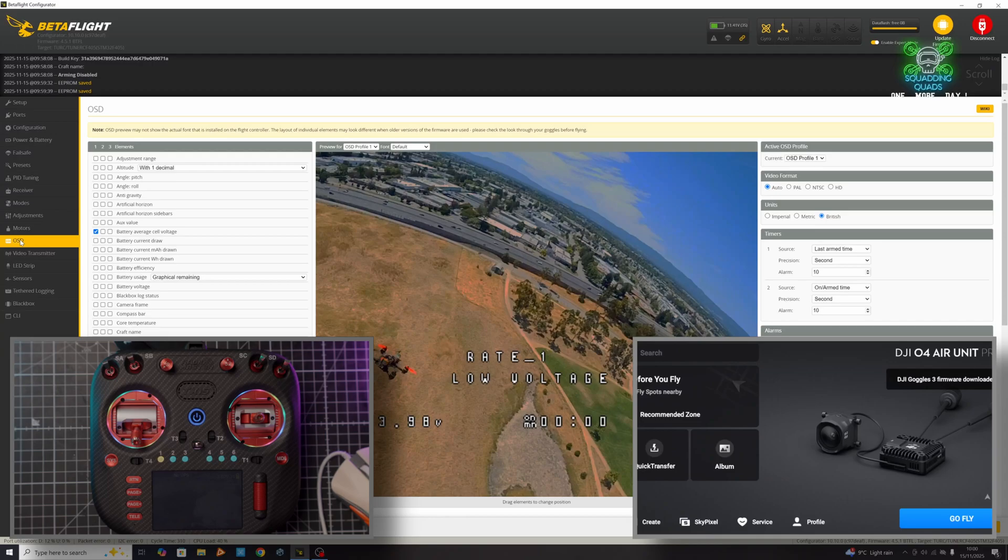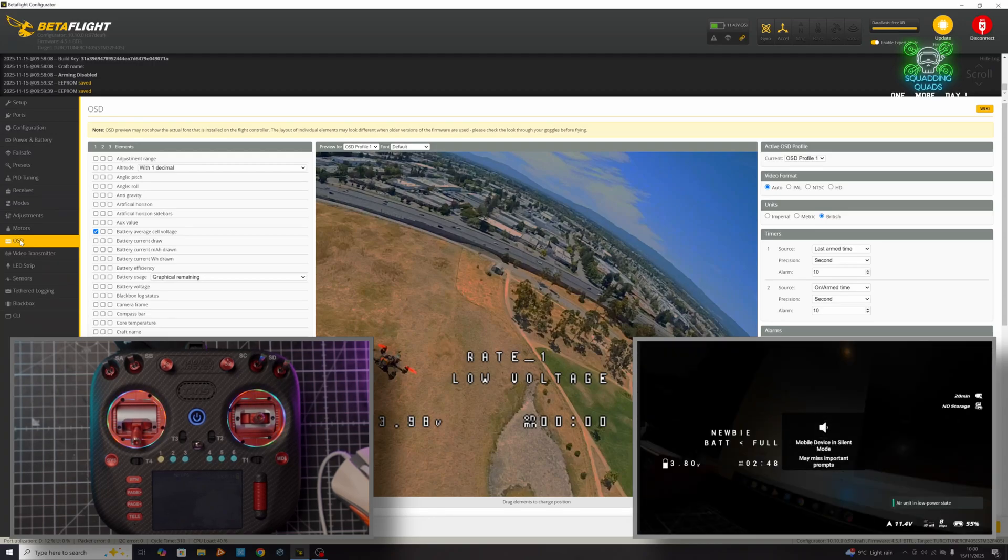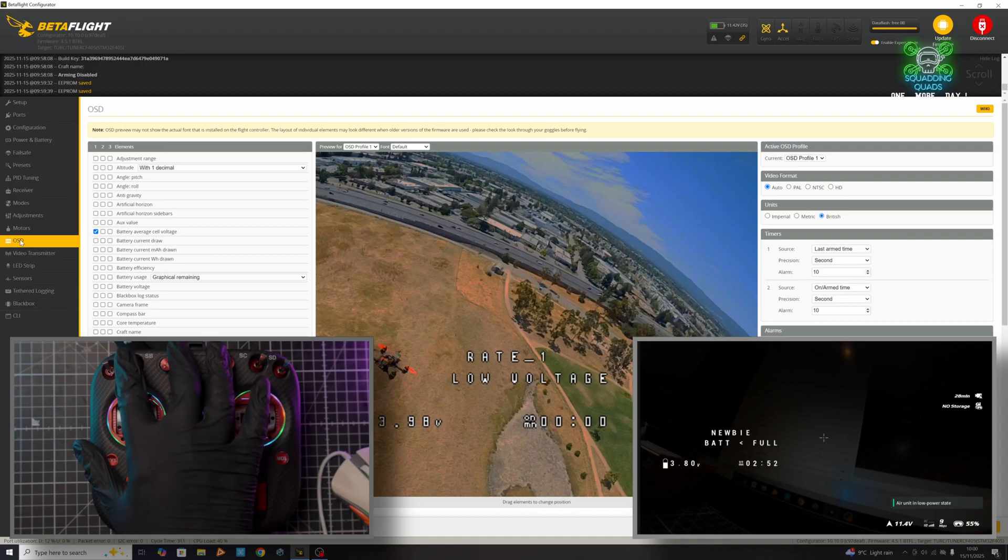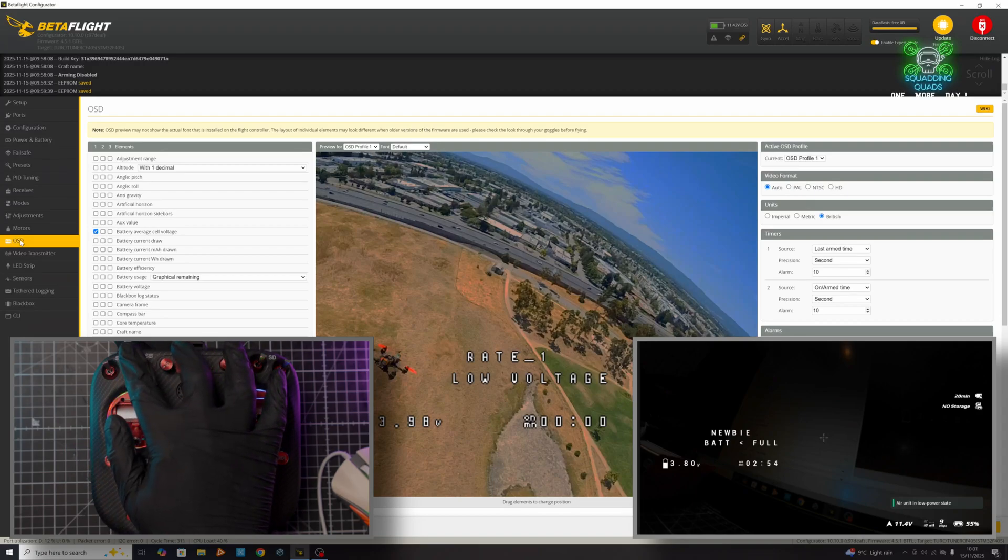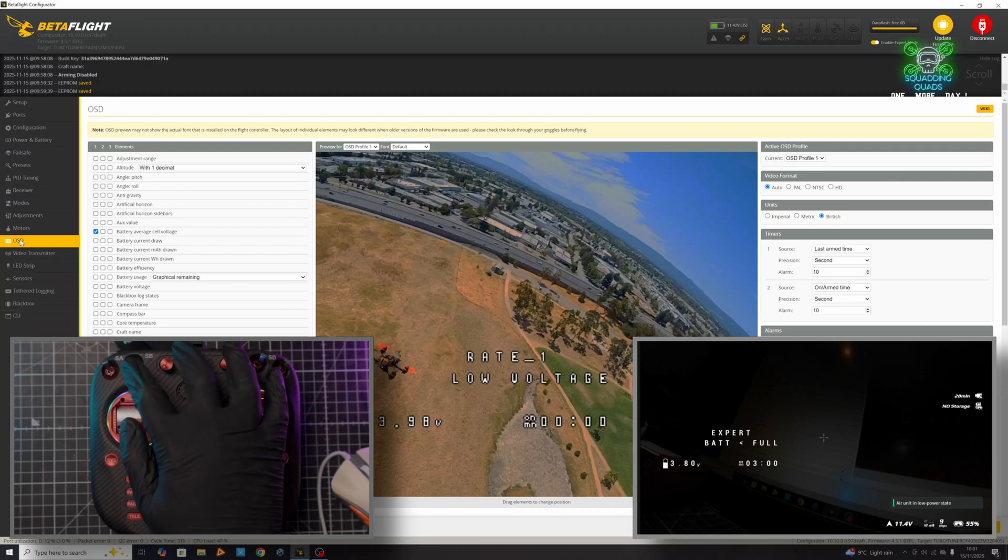I need to update my goggles as well, it's telling me. If I click go fly, you can now see our rate profile is set to newbie. If I throw this switch that we've just agreed on, it then changes to inter for intermediate. Throw it again and it changes to expert.